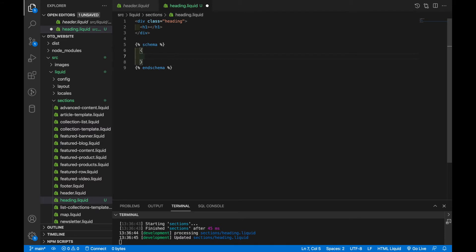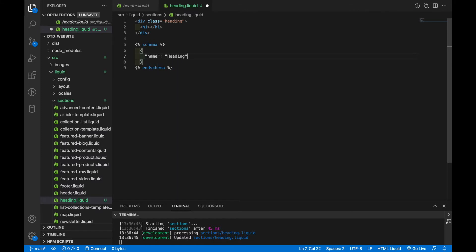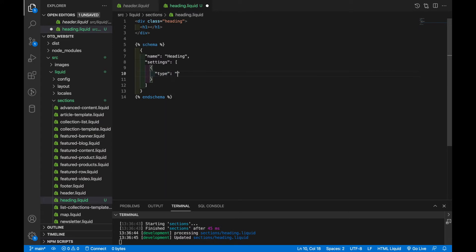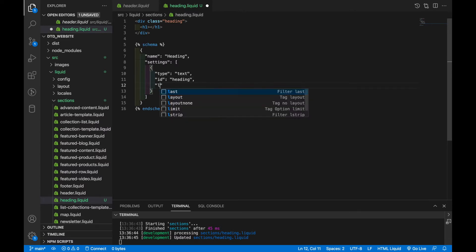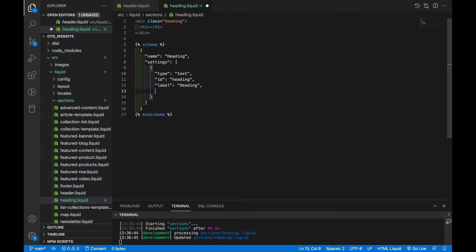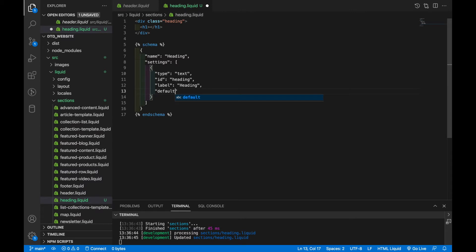And it requires two things. It requires a name and it requires some settings. So we'll start with the name. The name is just going to be heading. And then settings is an array of the different settings objects. So within here, we'll make an object, we'll give it a type of text, an ID of heading, a label of heading, and a default of Hello World.